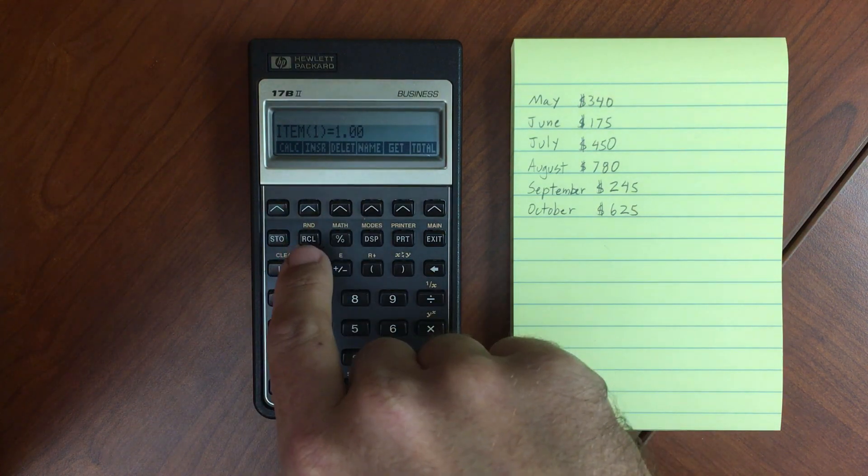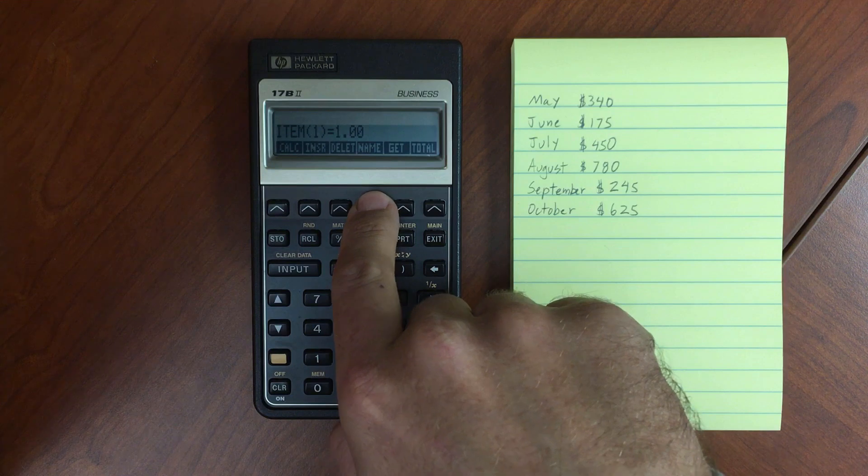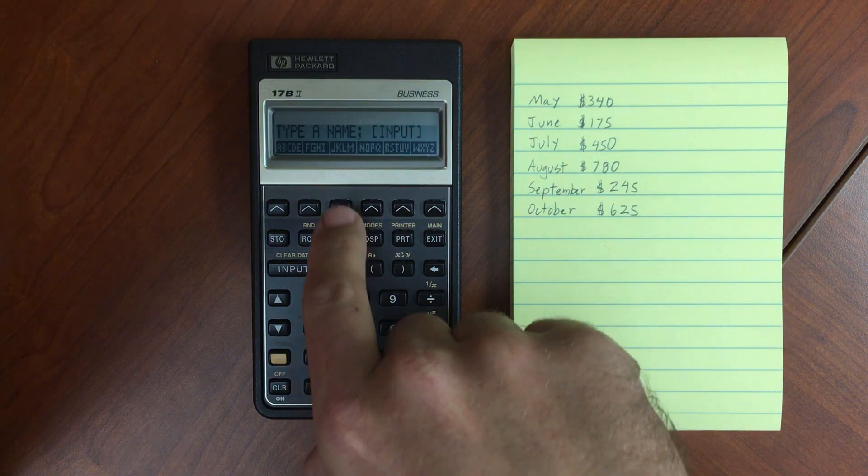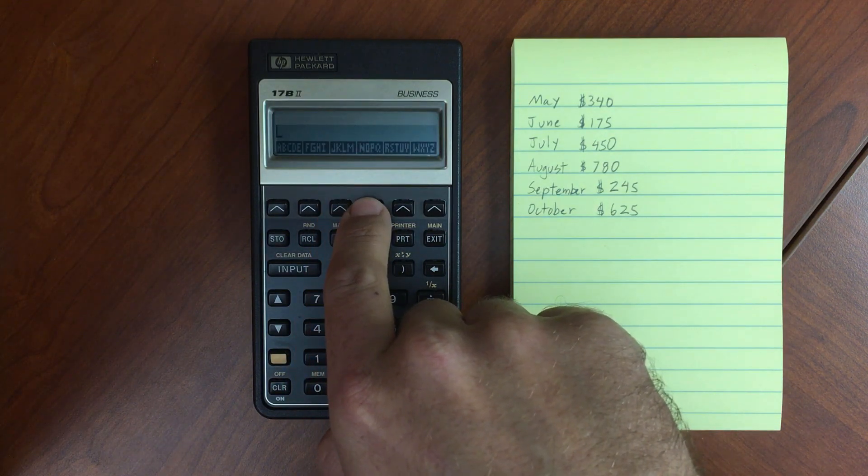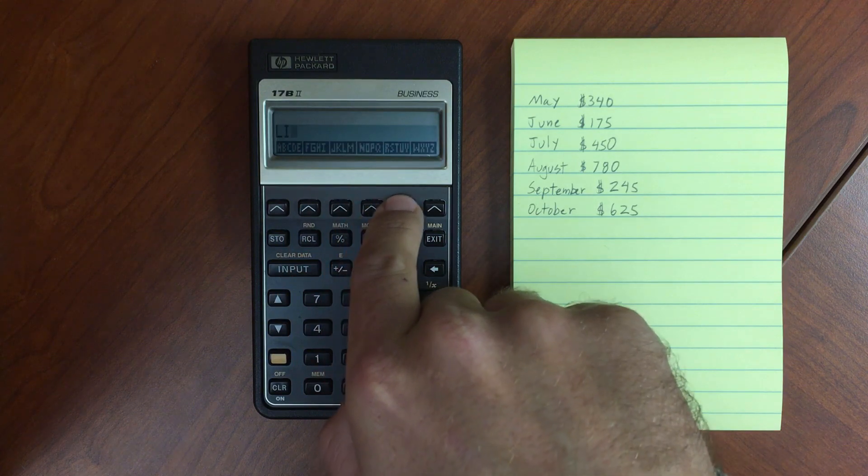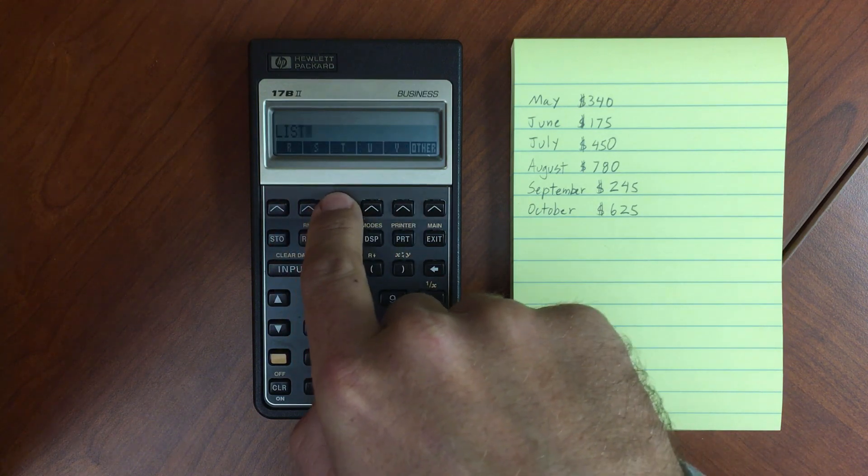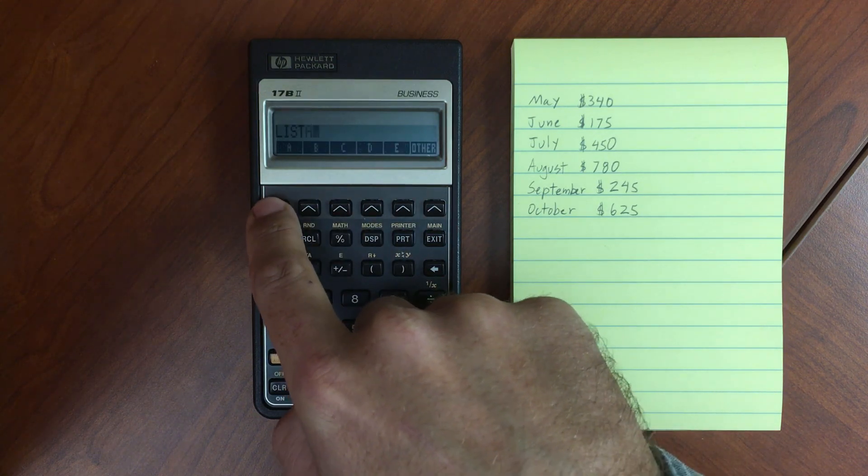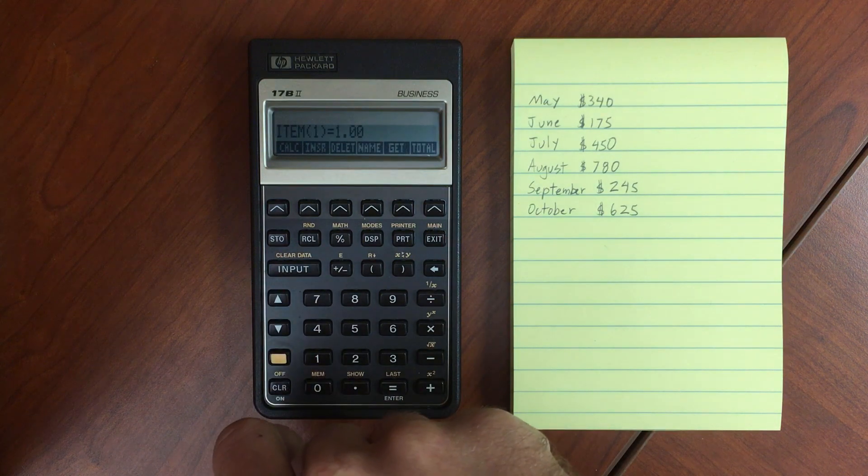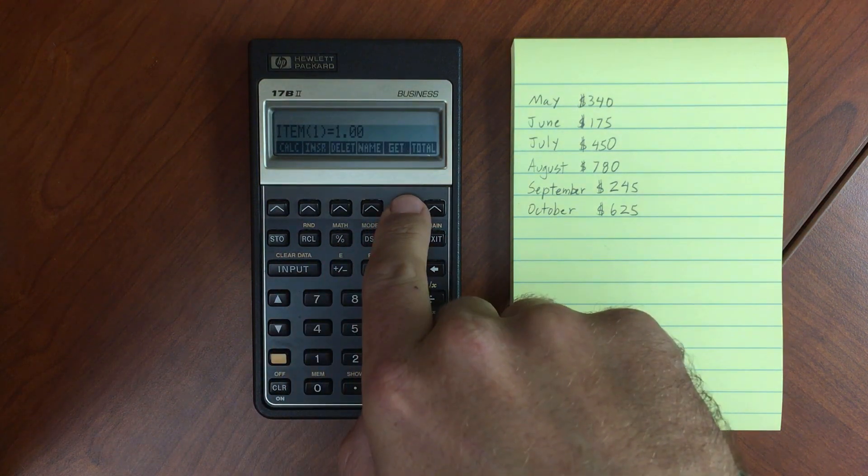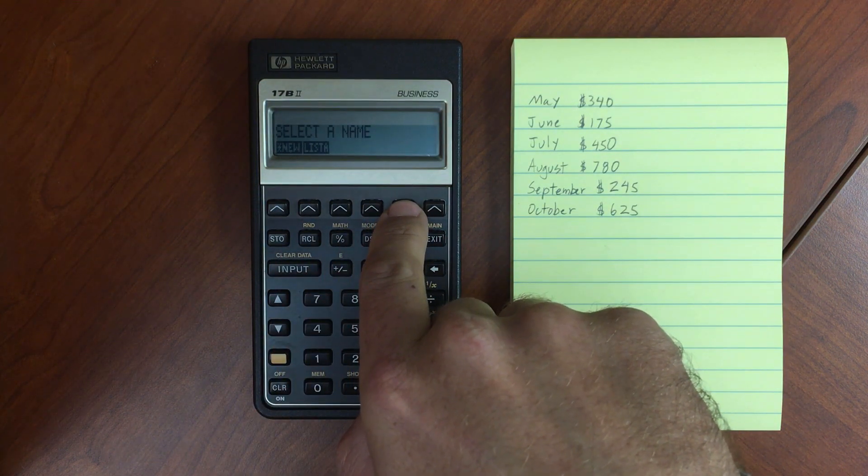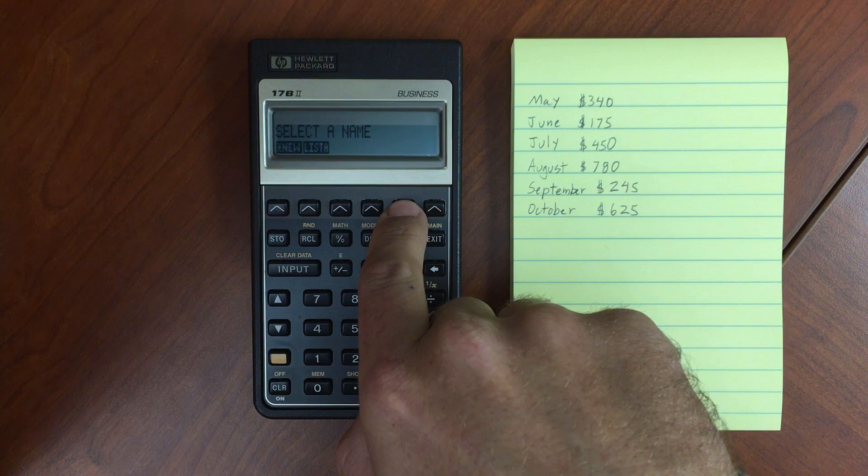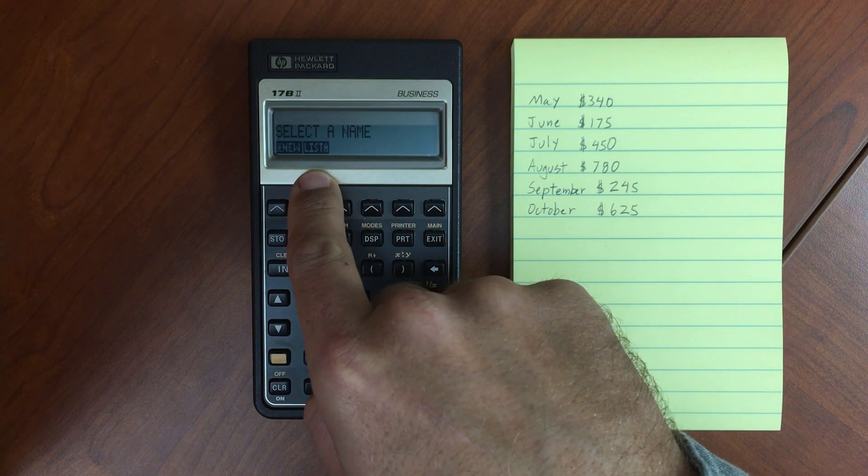If I wanted to store this list, then I can hit Name, and let's call it List A. So L-I-S-T-A, Input. Now when I go to Get, it will show me the lists that I have. So I have List A.